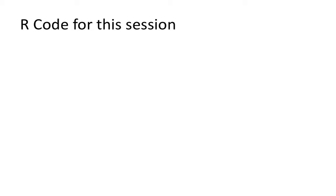For almost all our sessions, we'll be using a lot of R code that I will show on the slides. I'll make this R code available for you in the form of a .R file. So what you need to do is, before the session, download that file and put it into the project for that particular session, and then load the file.